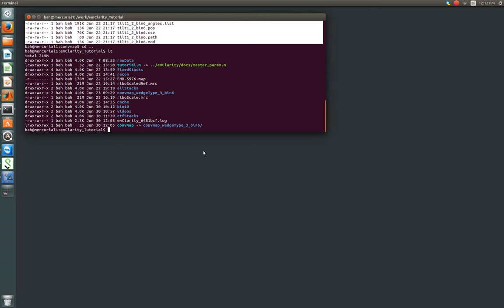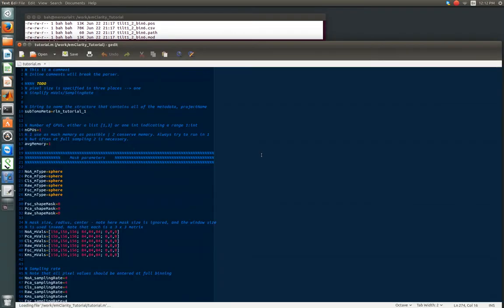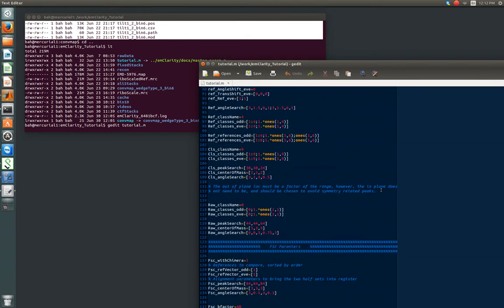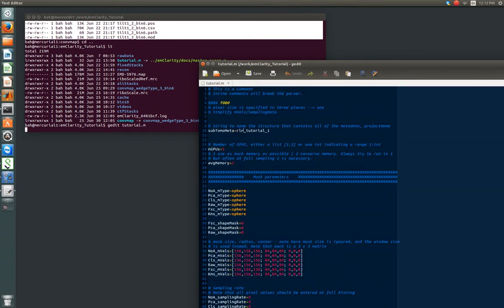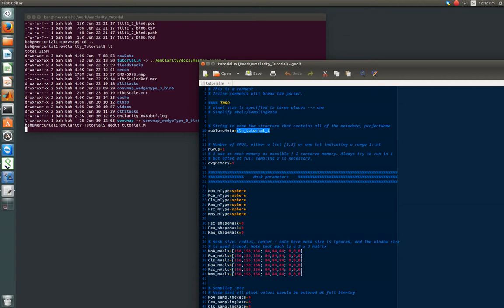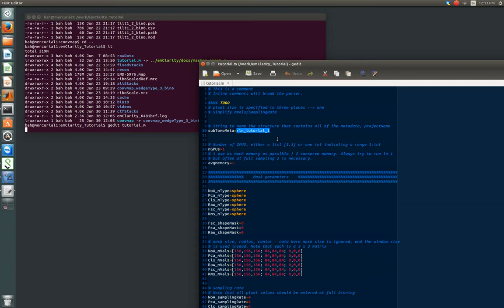And the next thing that we want to do, we'll of course, as we've done, open up the parameter file and point out the relevant details. So we're going to go the whole way up to the top now. And this is something that now comes into play. This subtomo meta is basically, what that means is just the binary file that stores all the data about your subsequent experiments. And you give it some name that can have numbers, underscores, and letters. And that's it. No other special characters. And it needs to start with a letter.